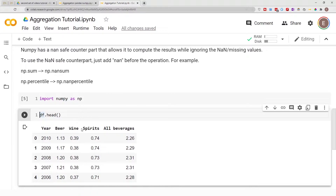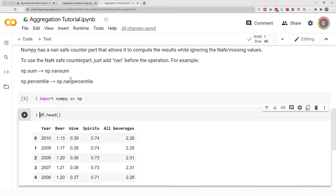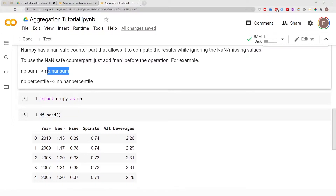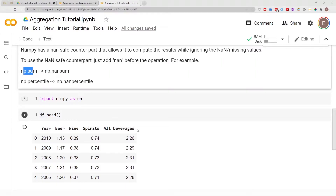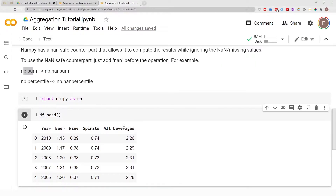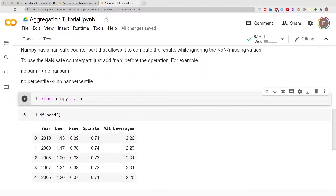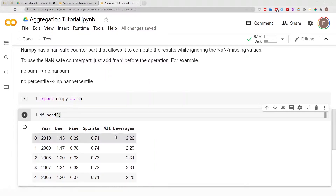The dataframe I'm using in today's video doesn't have any missing values, so I'm not going to be using the NaN-safe counterpart. I've gone ahead and imported NumPy as np, and we're working with a wine dataframe.